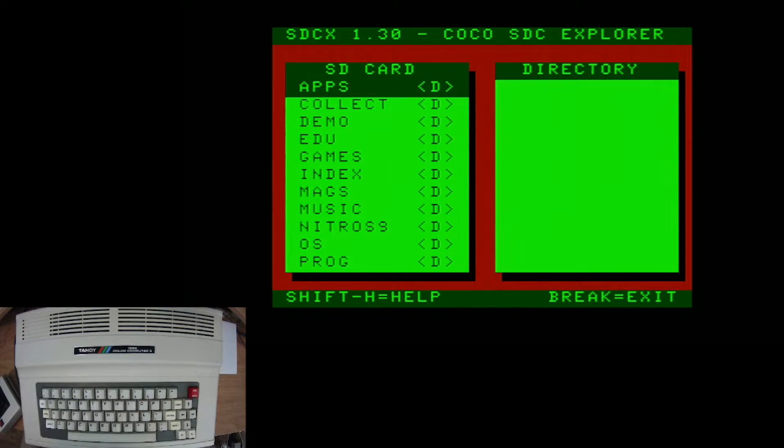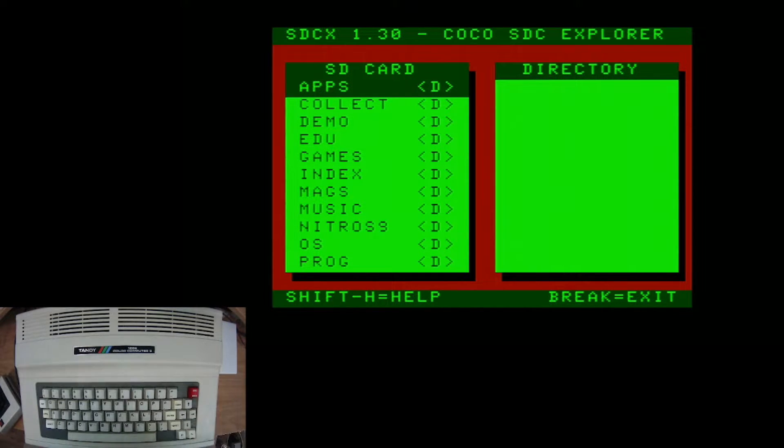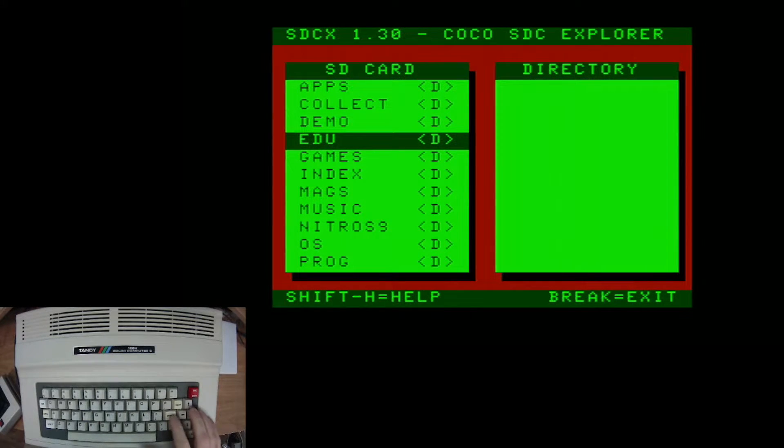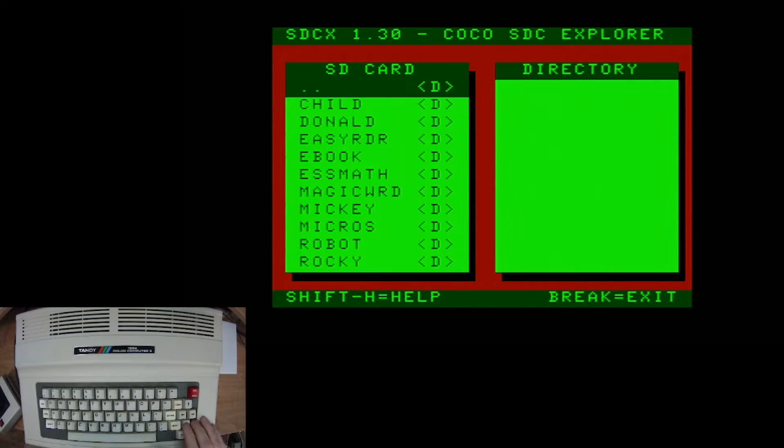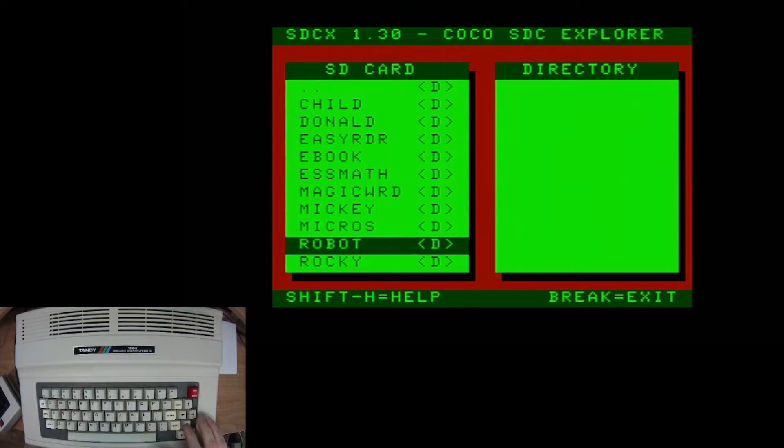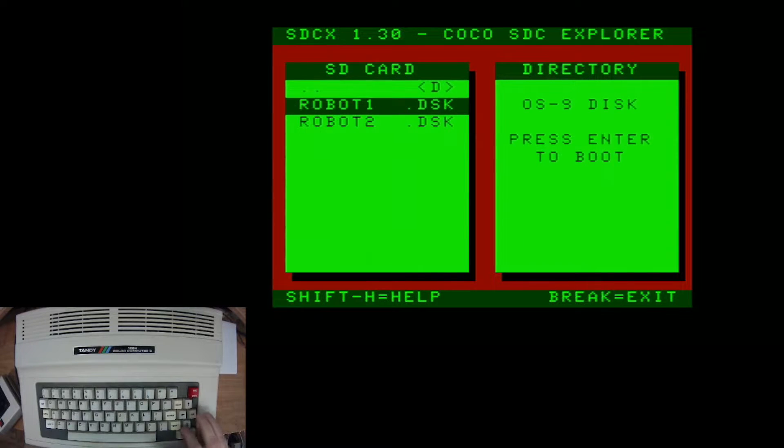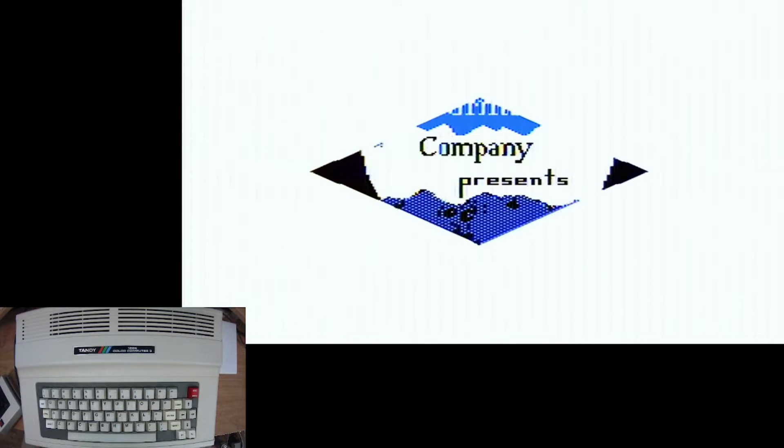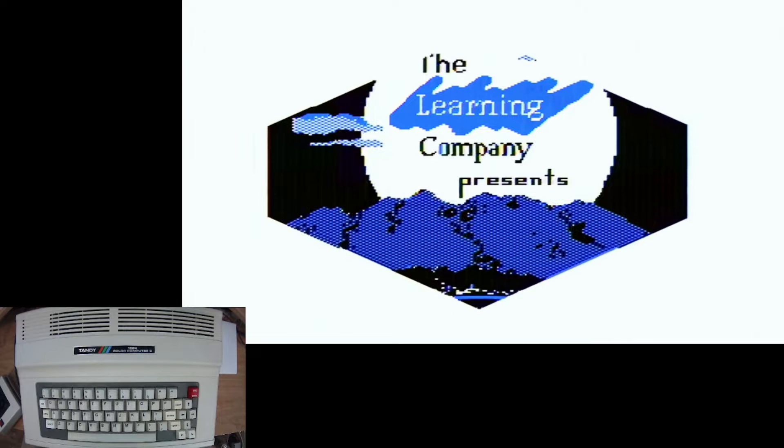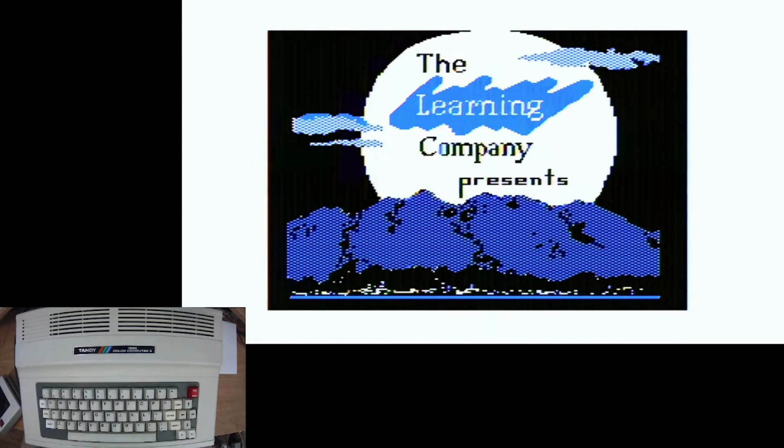All right. So here we are back in the main menu. And I wanted to show you one of the nice things on here that you may not think about if you're just finding your own games and putting them on a card. And that is the educational games. So let's say you have some kids or nieces or nephews or friends' kids over. Well, you can show off what we used to do back in the 80s when we were little kids and boot up some of the educational games that we had. And let them play learning games like it was the 1980s again.